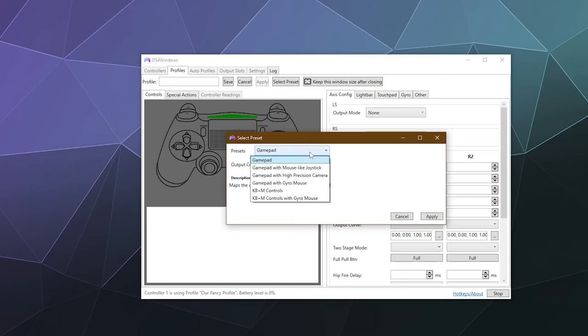Selecting Yes lets you choose a preset: Gamepad, Gamepad with Mouse-like Joystick, Gamepad with High Precision Camera, Gamepad with Gyro Mouse, KB and M Controls, or KB and M Controls with Gyro Mouse. I'll just go with Gamepad, and I want it to output an Xbox controller — because if your computer knew what to do with a PS4 controller, we wouldn't need this software. Then I'll click Apply and it's going to pre-populate a lot of the settings inside this profile for us.